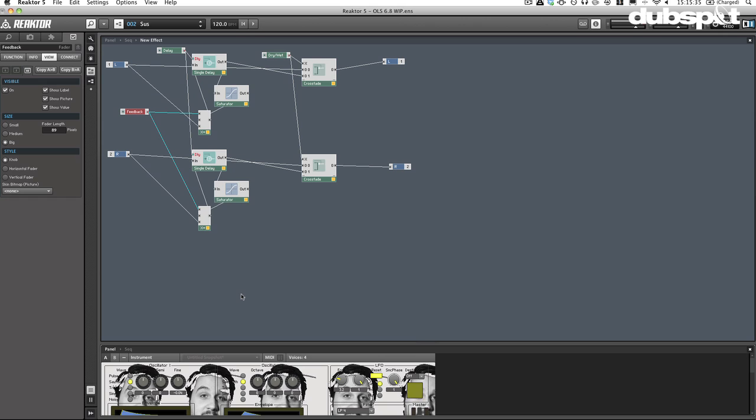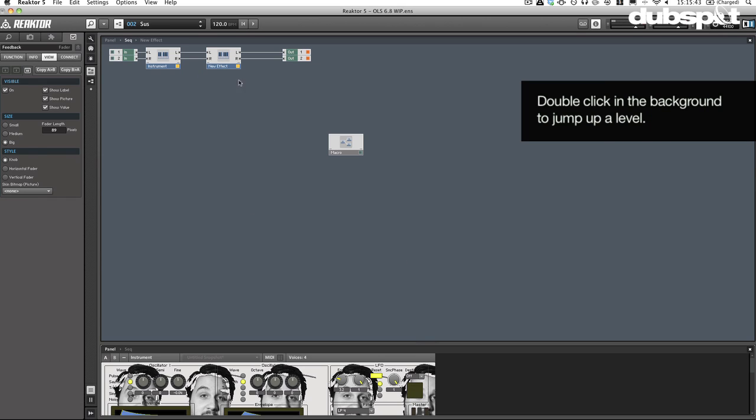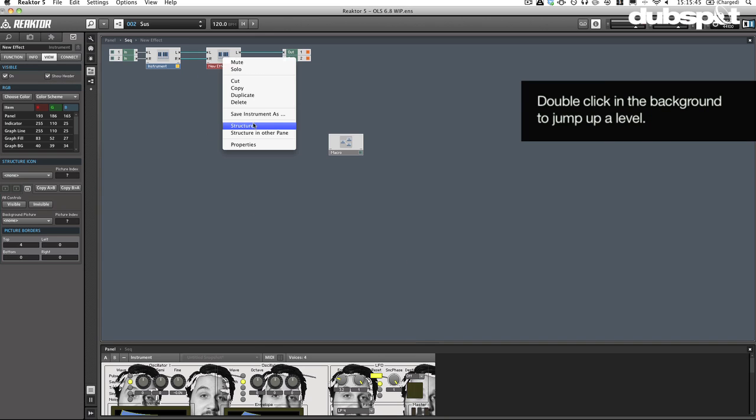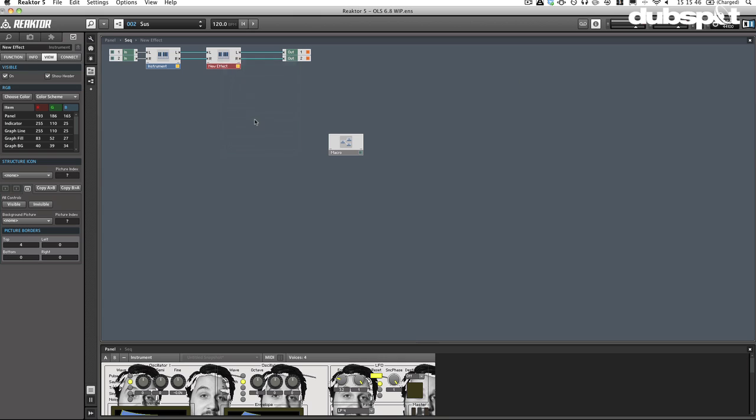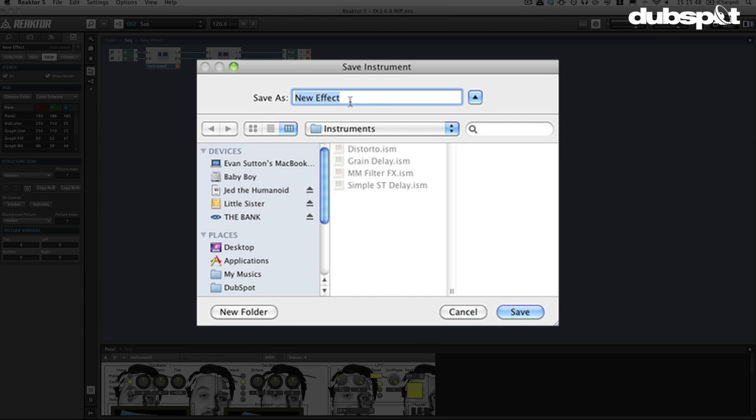If you go ahead and you take this whole thing, I'm just going to zoom out here to the structure. Now I'm going to go ahead and save this as an instrument. These are some of my other instruments here. I have a distortion, a grain delay, a multi-mode filter, and a simple stereo delay.